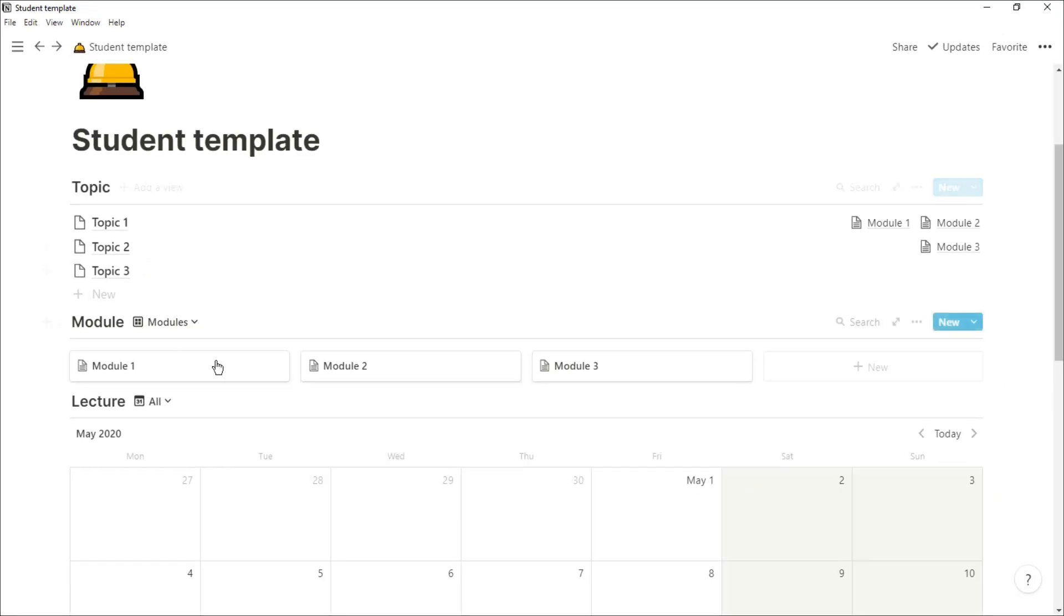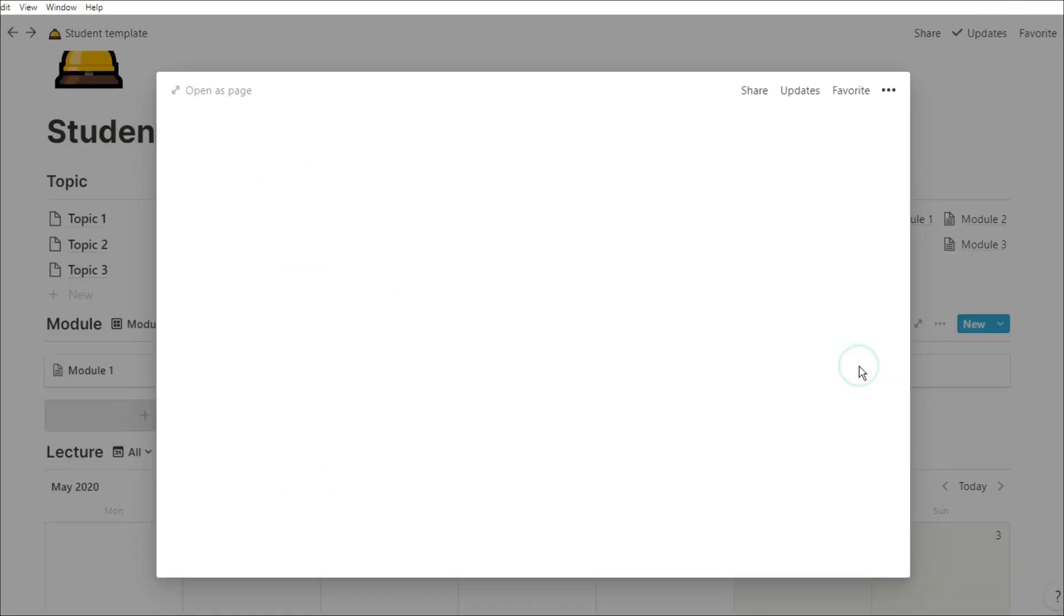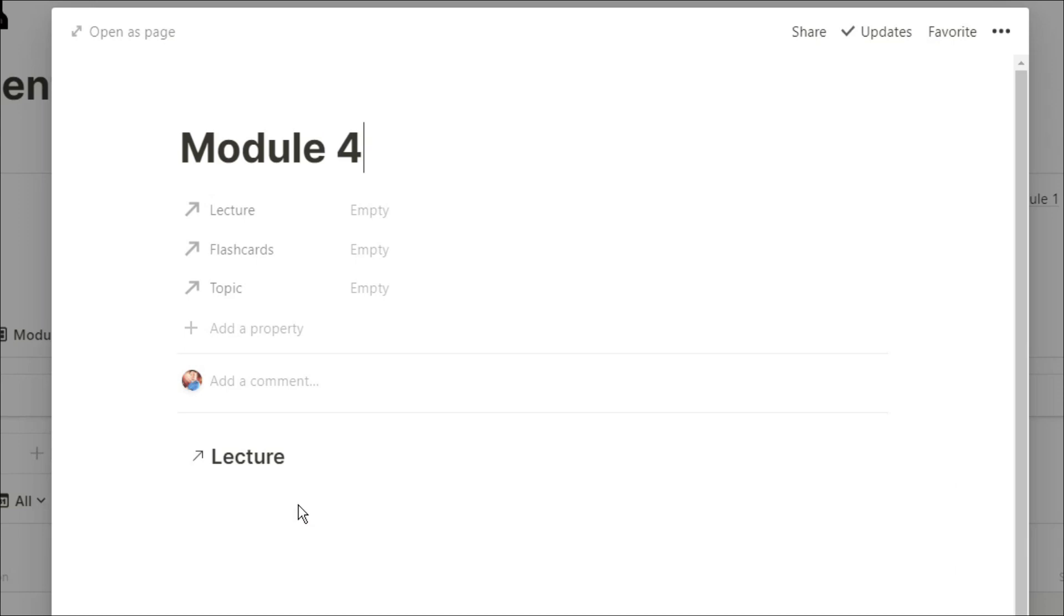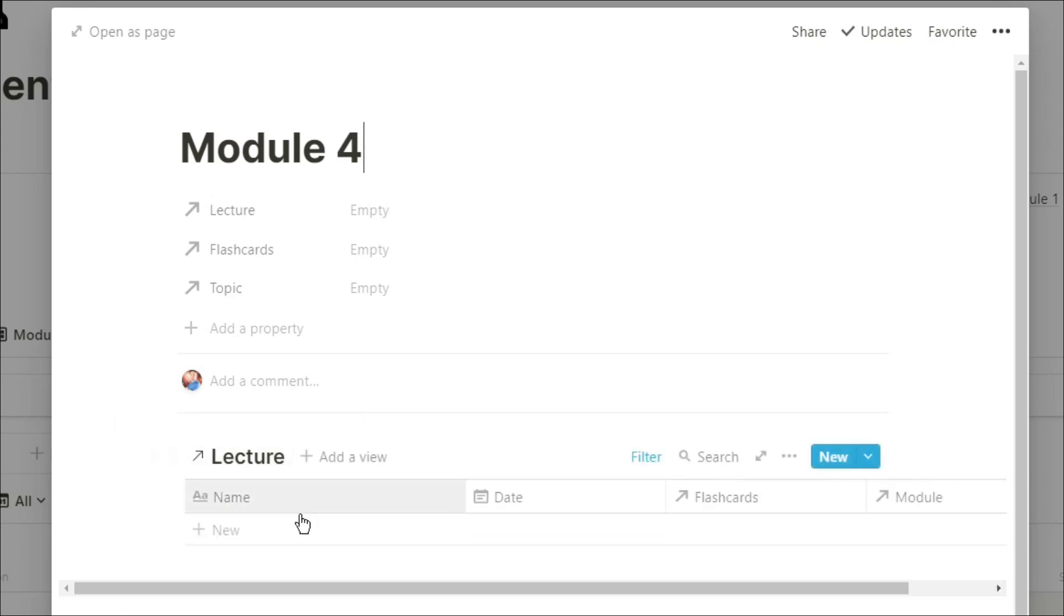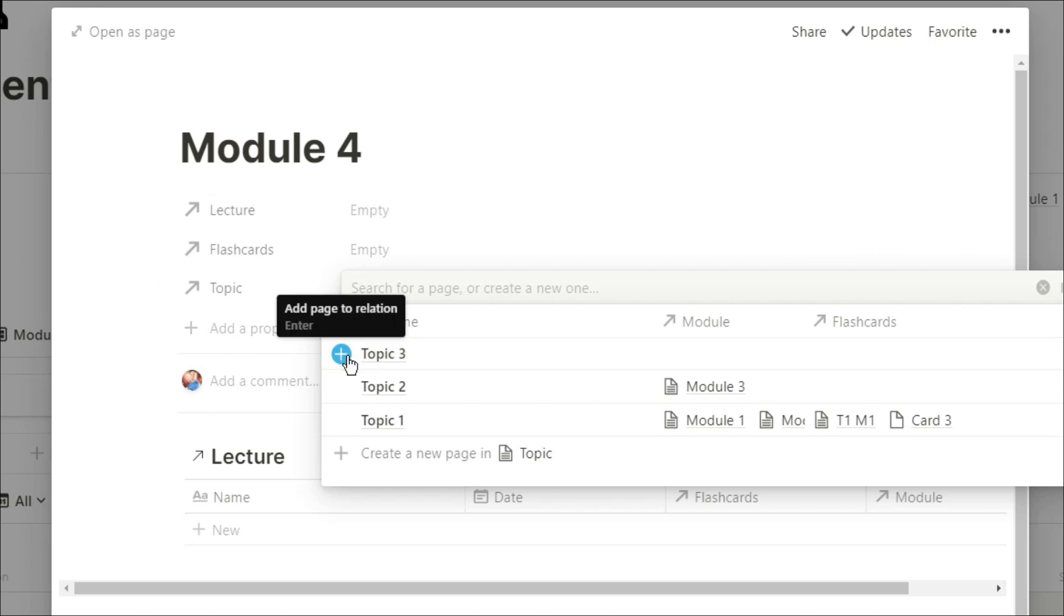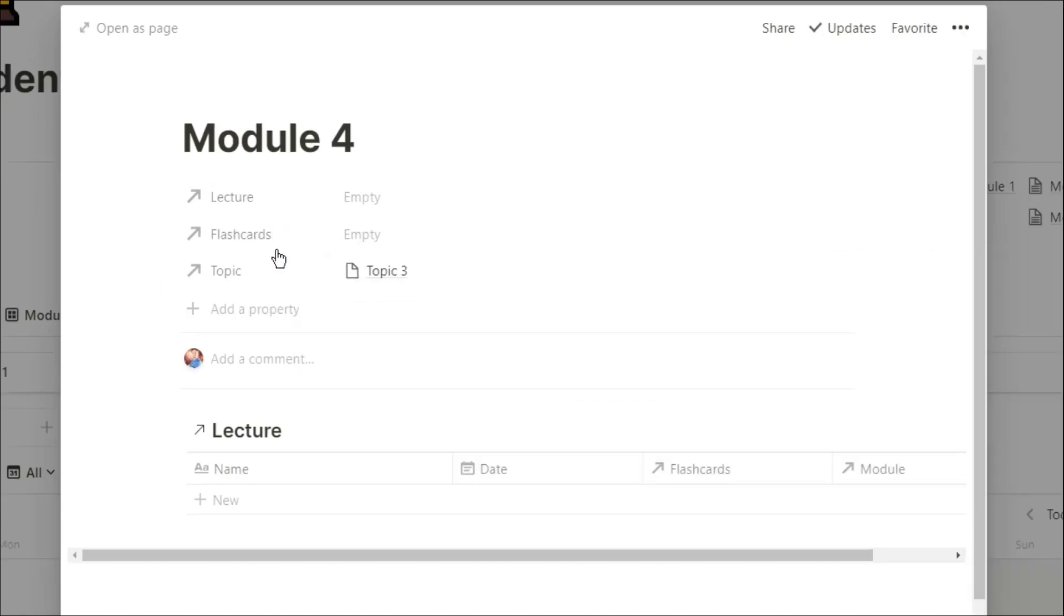If I go into the module database and add in a module, I can then click on the new module template, and what that does is it brings up a linked database for the lectures that are in that module. Now I can manually put in that relation to whatever topic this module is related to.